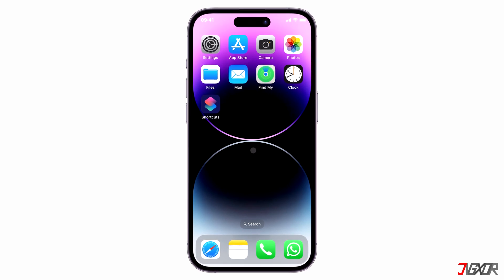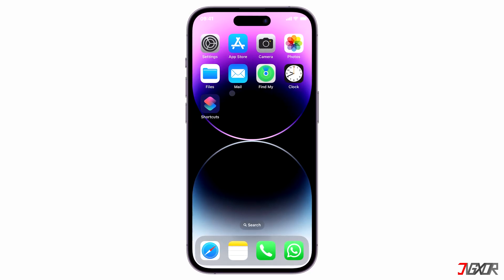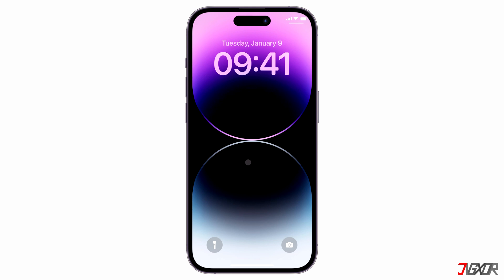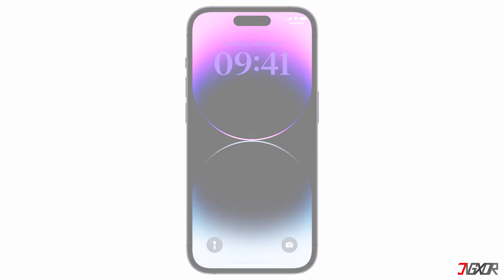Hi and welcome to a new video. With iOS 16, the font style on your lock screen can now be easily customized. In this video, I will show you how to do this on your iPhone. Let's go!